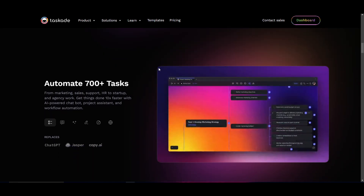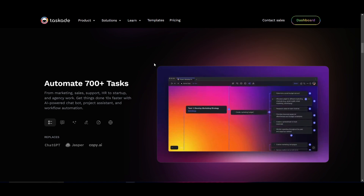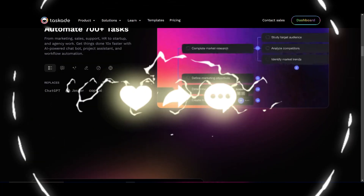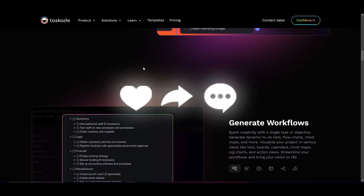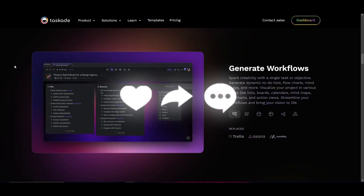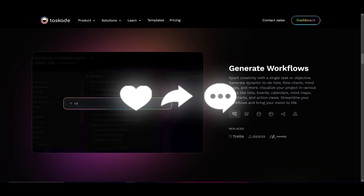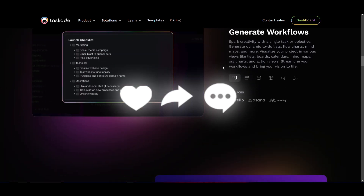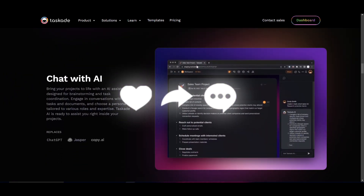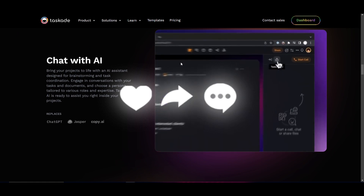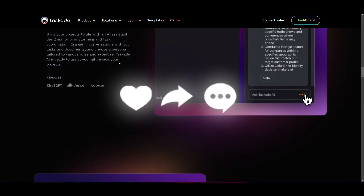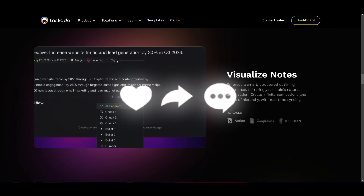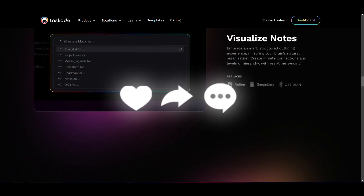Throughout today's video, I'm going to be showcasing a little bit more about TaskAid's true capabilities by taking a closer look at what you can accomplish with their AI tool, as well as what basically makes this application work. We're also going to showcase the ways in which you can utilize the application on the cloud, as well as how you can download it locally on your desktop.